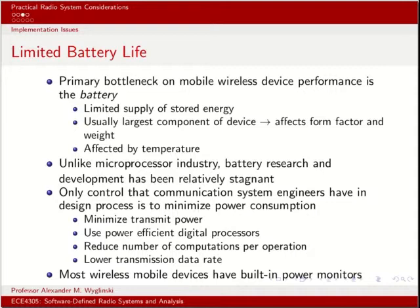Another design consideration is battery life. In this course we deal with computer hosts that have a guaranteed power supply, but suppose you want to design a communication system or software-defined radio with a finite power supply like a battery pack. In that case, we need to be very mindful of what sort of design we're implementing on our software-defined radio.